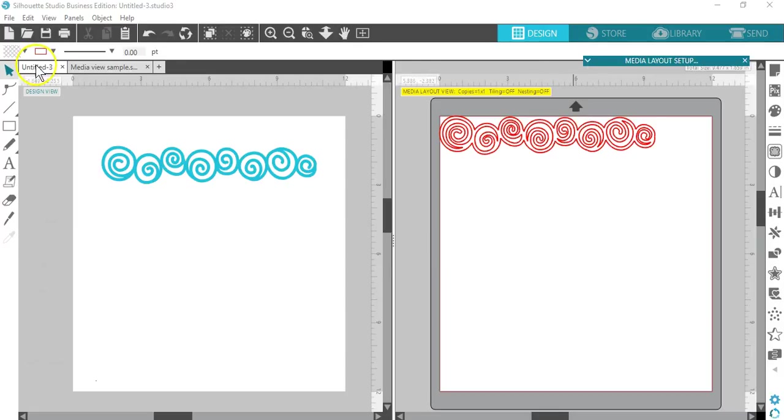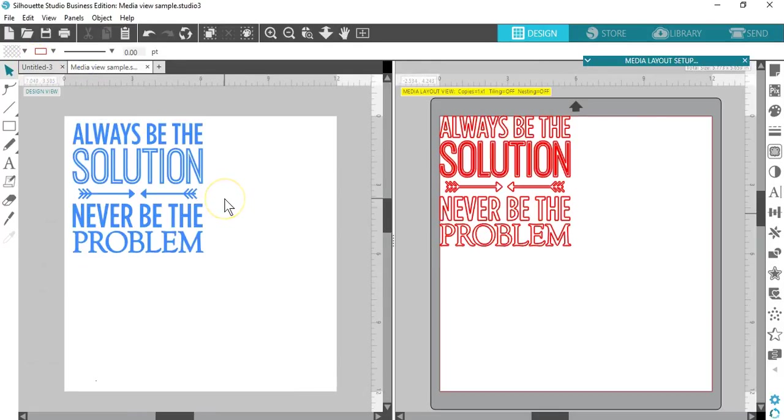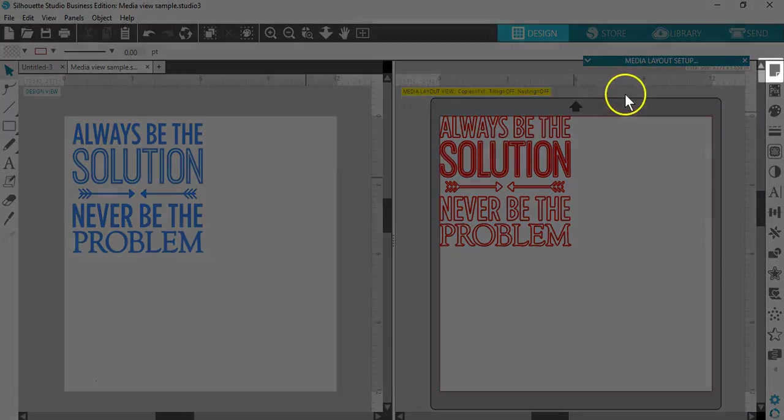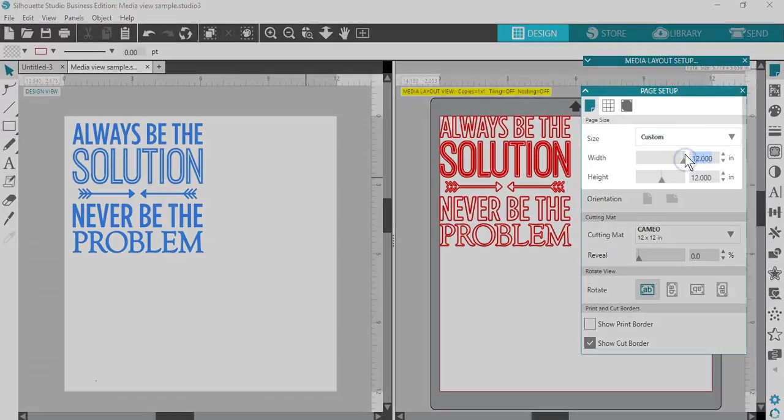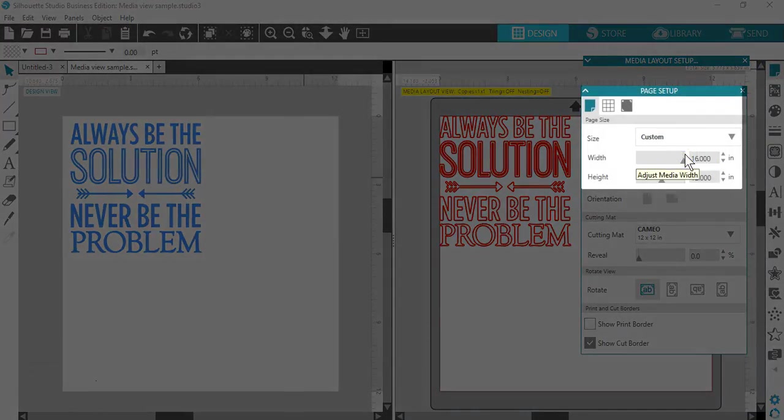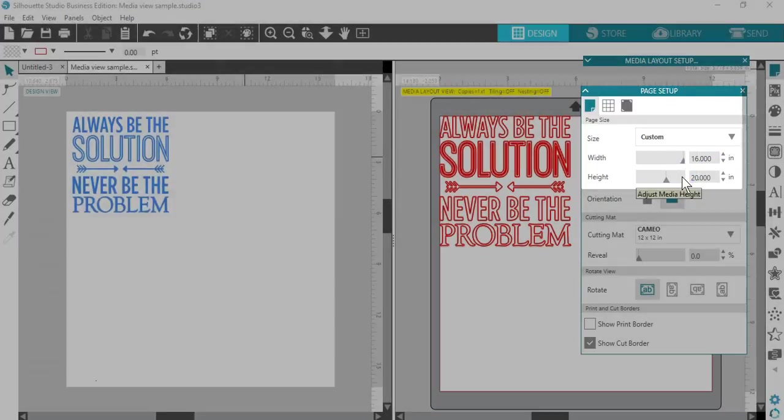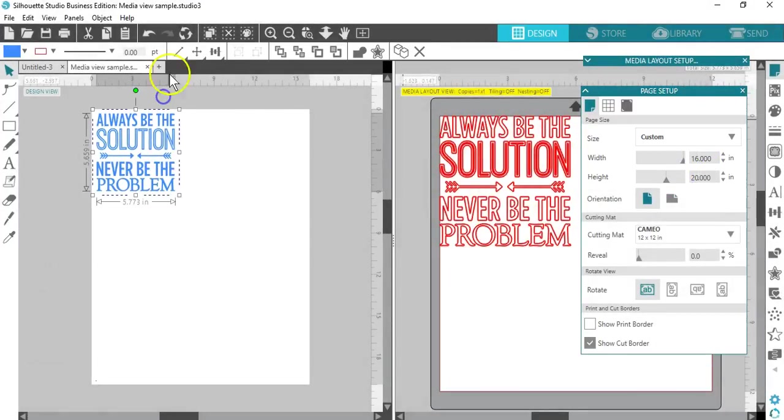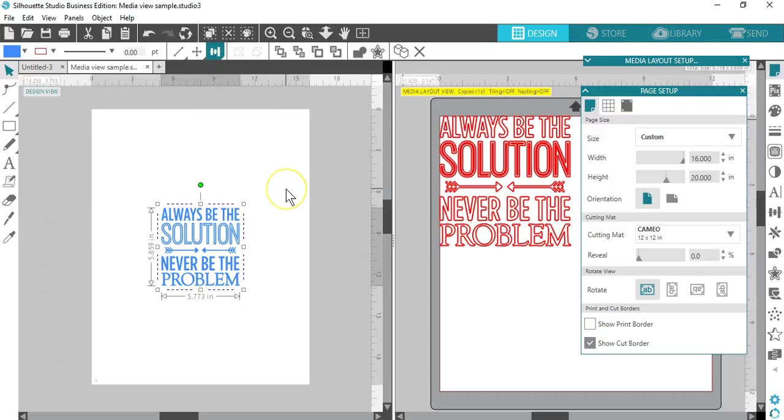Let's say I want to put a vinyl quote on a 16 by 20 inch piece of wood. I'll open my quote and change the page size in the normal page setup panel to 16 inches wide by 20 inches high. I'll center this quote on the page. Now that's not going to fit on my mat, but it doesn't matter in Media Layout view.